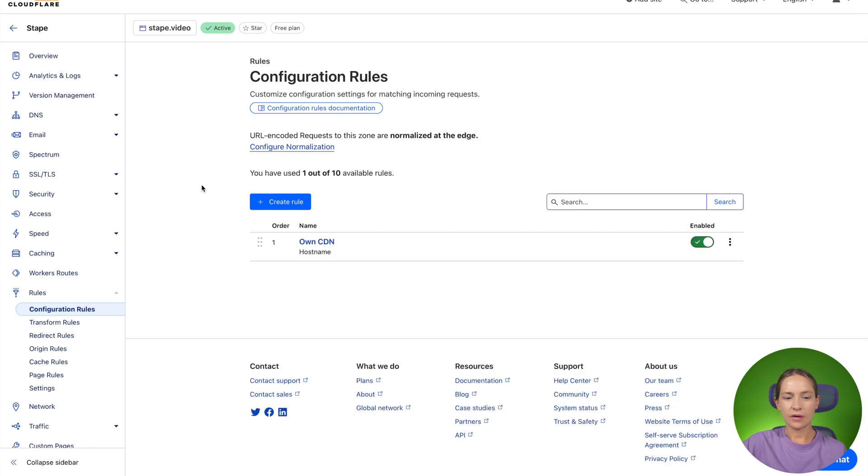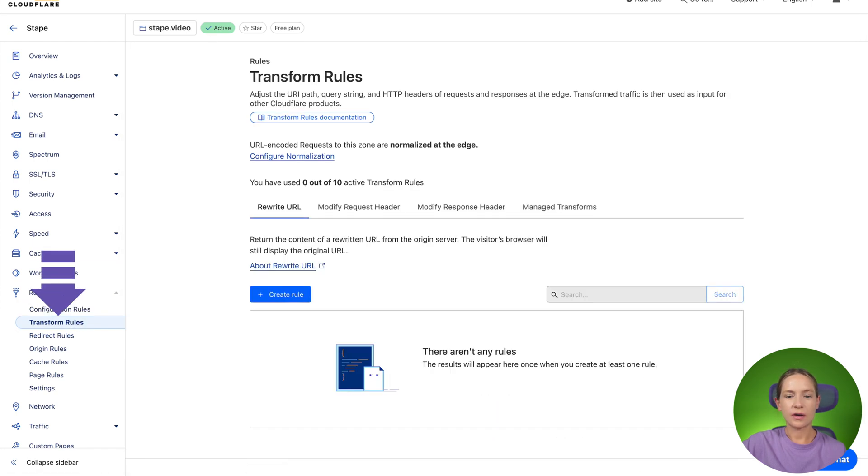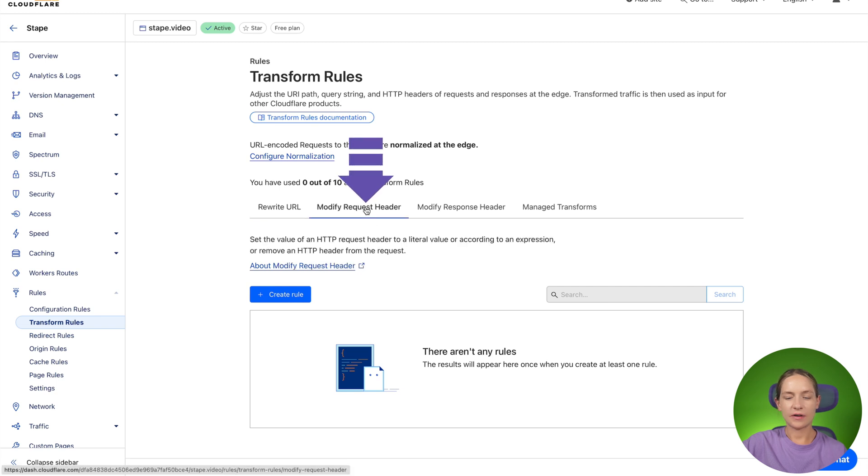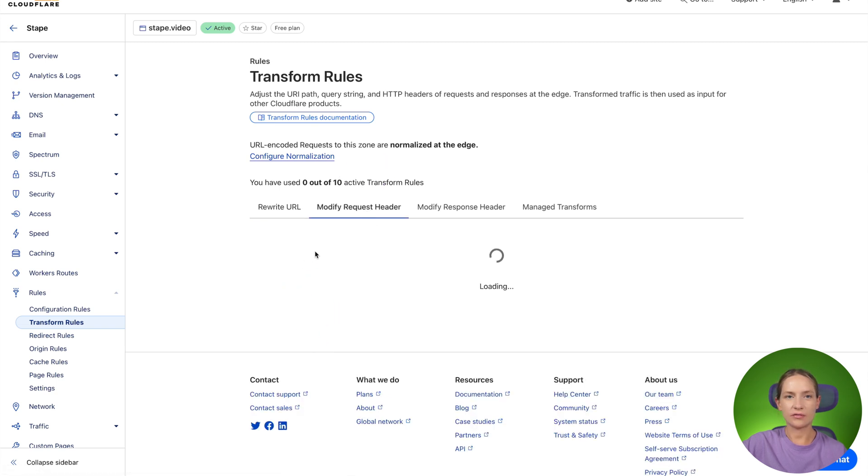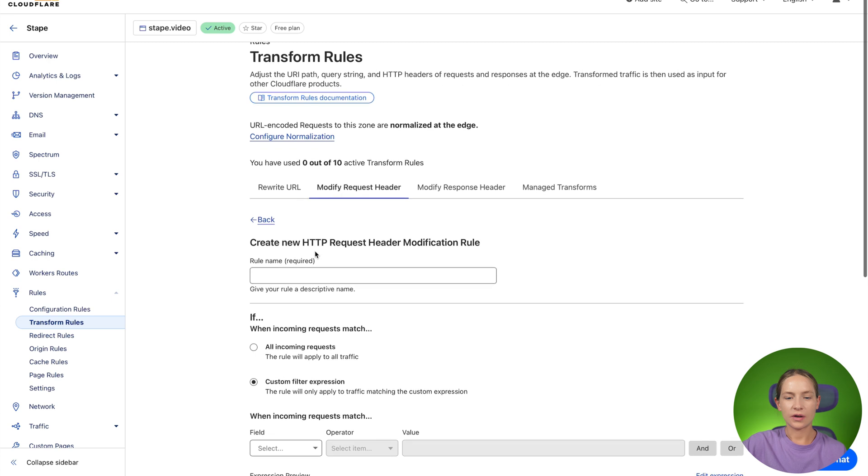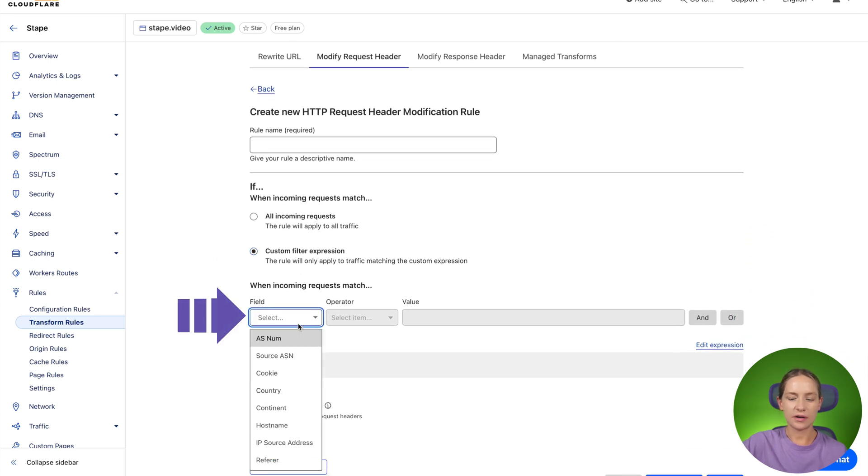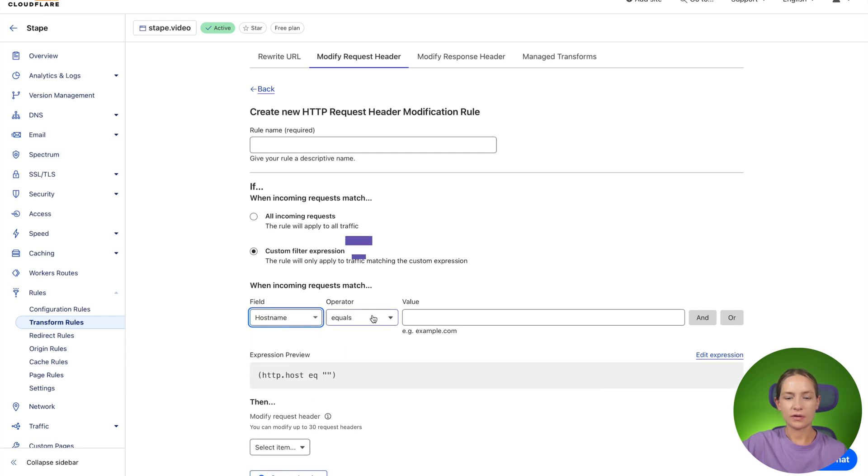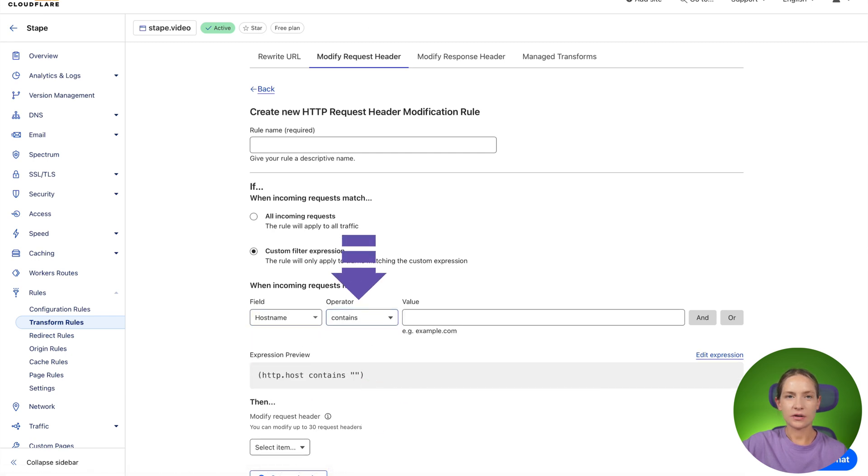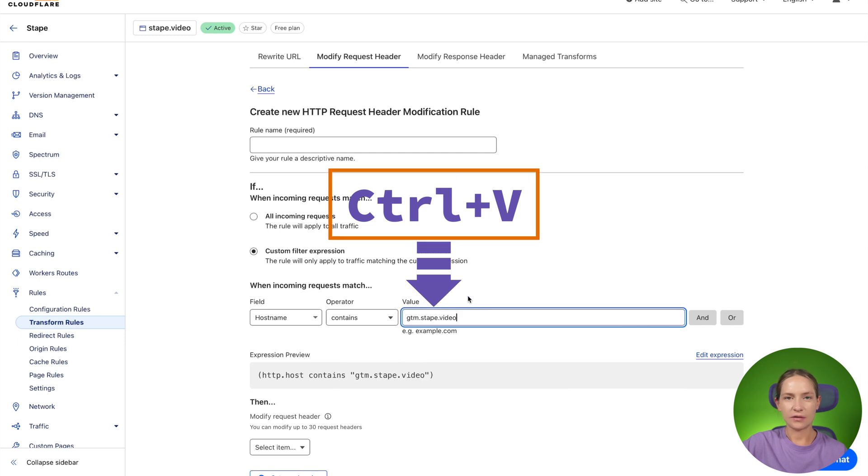Now we need to go to transformation rules and here select modify request header and again click create new role. Here we need to use a custom filter expression and again select hostname contains your custom domain.